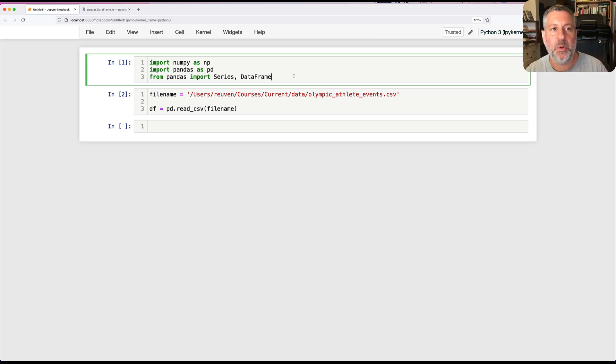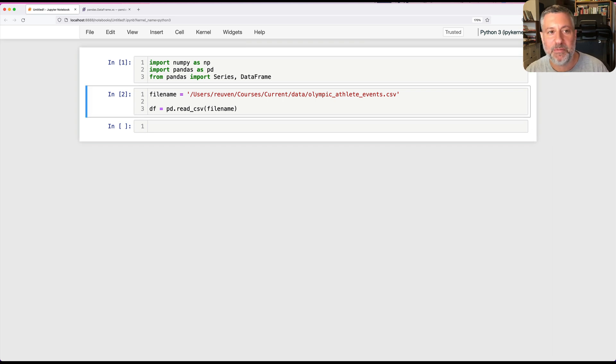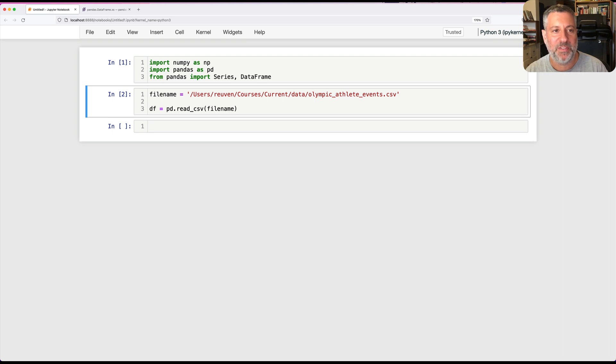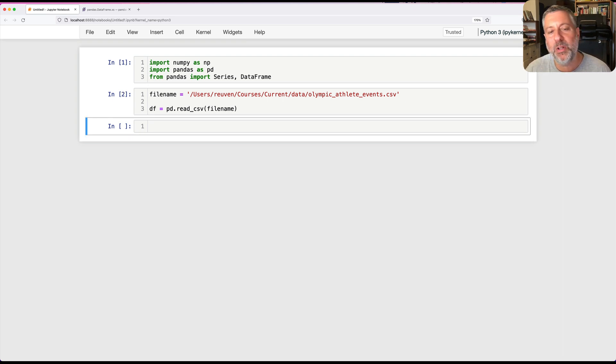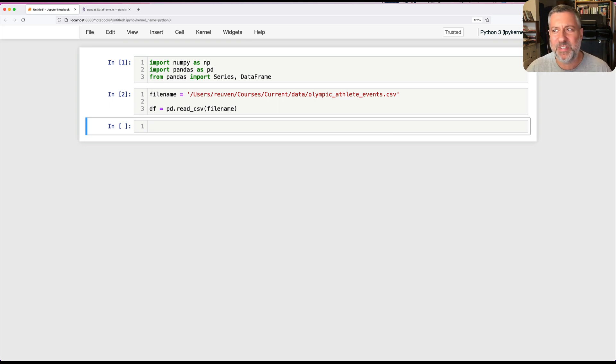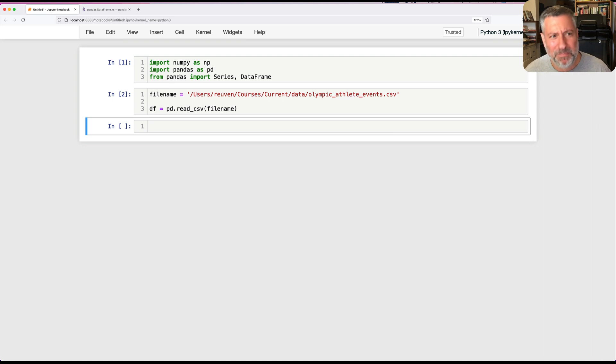I'm going to start off here by loading up NumPy and Pandas, and then Series and DataFrame from Pandas, which is what I typically do whenever I'm going to work with the system. And then I'm going to load one of my favorite data sets, which would be all of the data from all Olympic Games from their beginning until pretty recently.